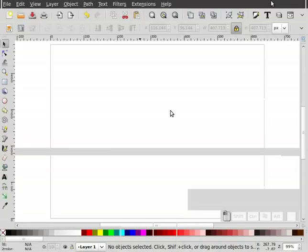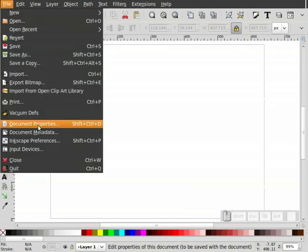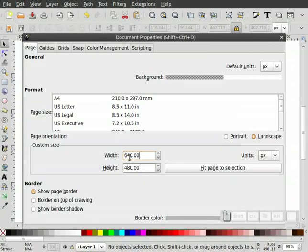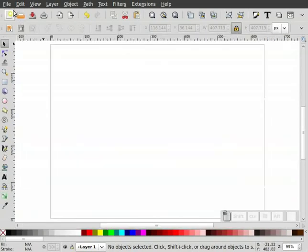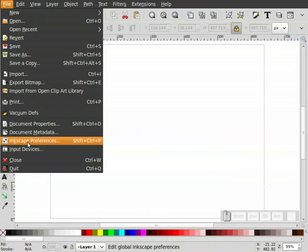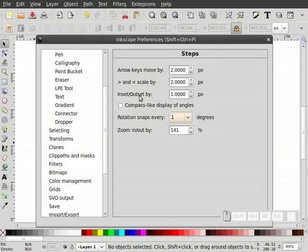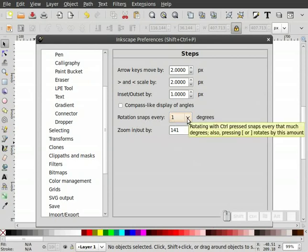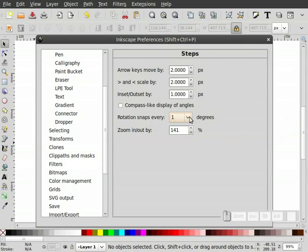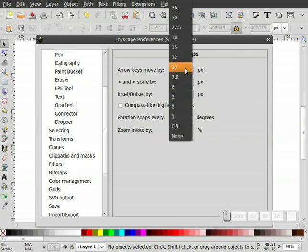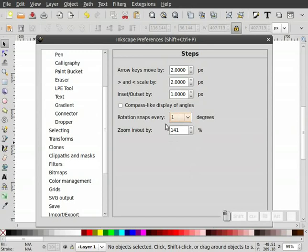Let's get started with the bottle cap. Before we begin, make sure your document is set up for 640 by 480. I also want to make sure my Inkscape preferences have inset-outset set to 1 and rotational snaps set to 1 degree. That's pretty tight — normally I have it set to 10 or 15 — but I want a little tighter snapping. That's just personal preference.